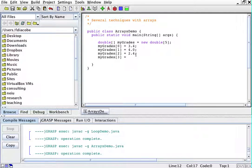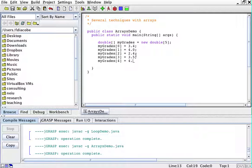MyGrades[3] is going to be 3.5, and myGrades[4] is going to be 4.6. No, another 4.0. Alright.